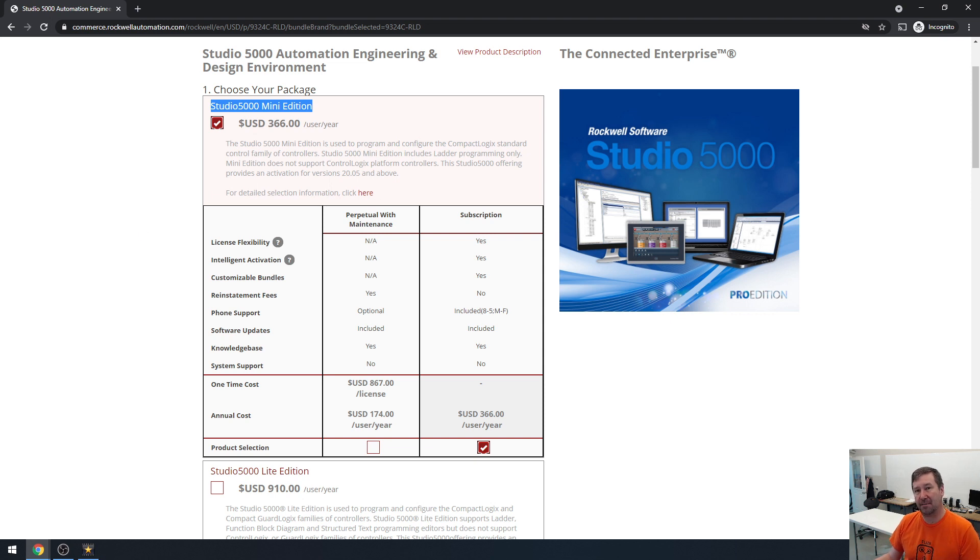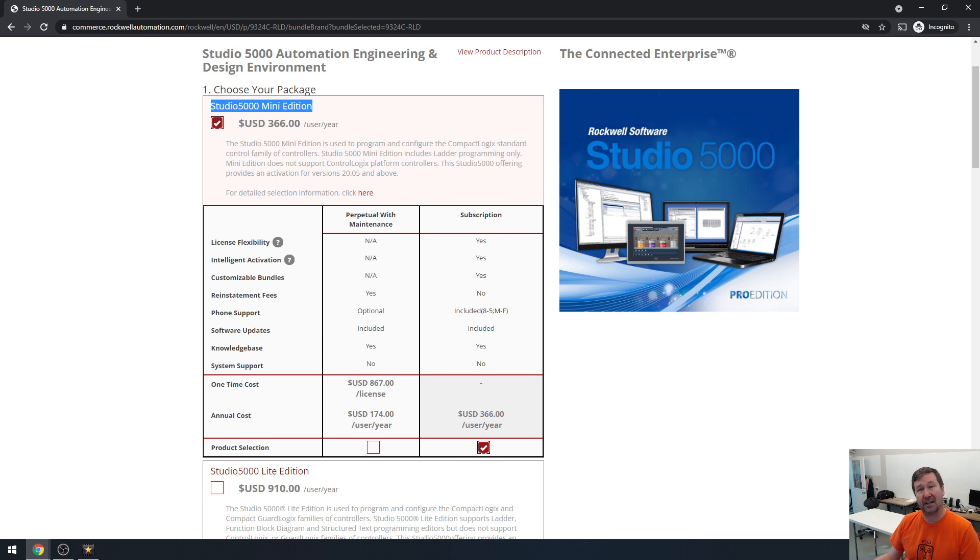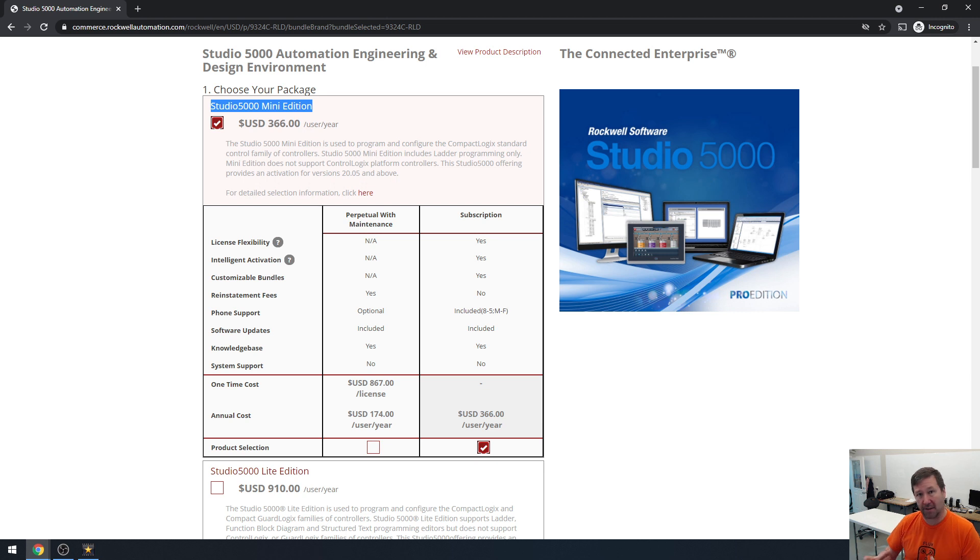Now you do need to be aware of a few things about it. One, it is just for the CompactLogix PLC. Also, it does not include structured text or function block programming. So basic ladder logic learning on the CompactLogix PLC is a great option.